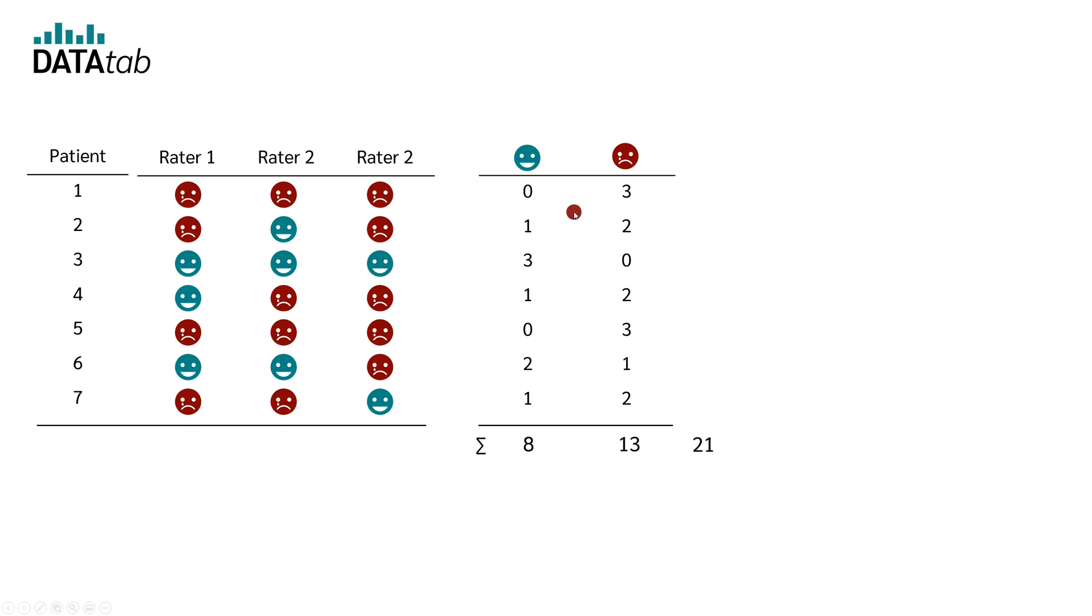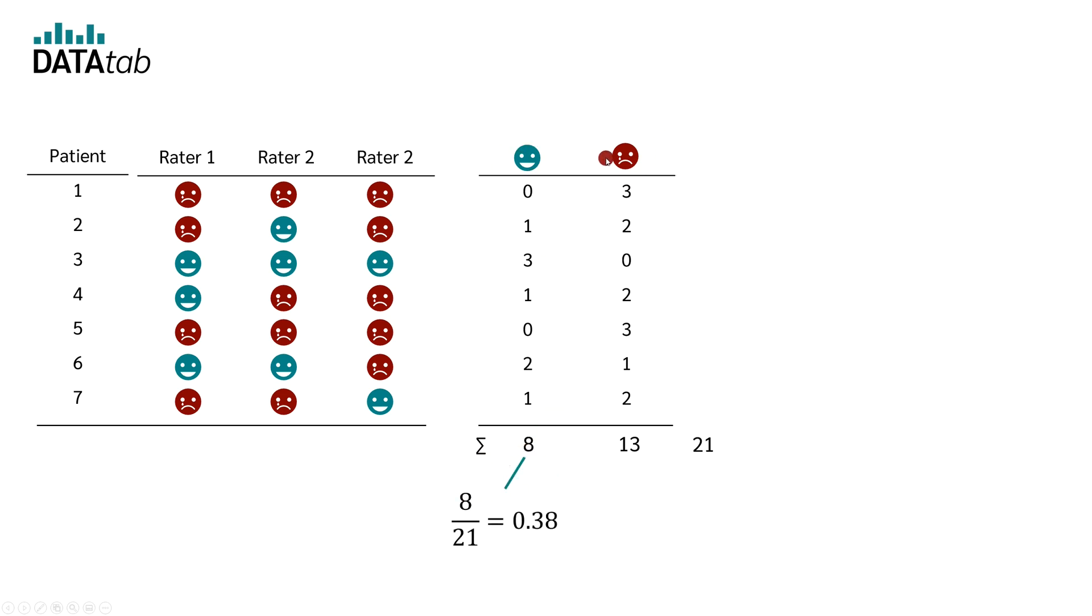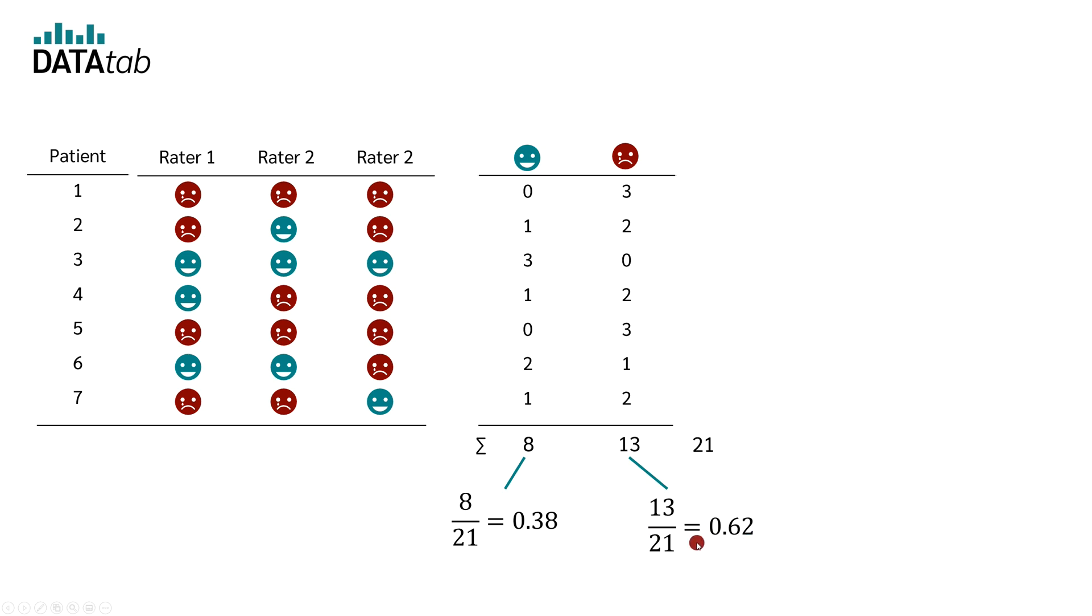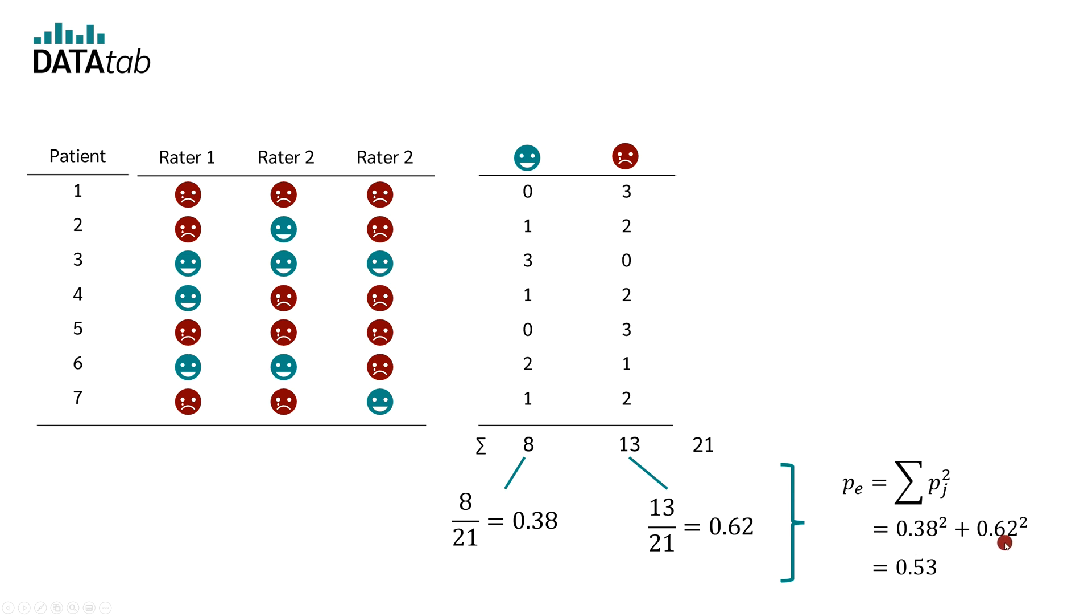We can calculate the sum in each case now. In total, we have eight ratings with not depressed and 13 ratings with depressed. In total, there were 21 ratings. This allows us to calculate how likely it is that a person will be rated as not depressed or as depressed. For this, we divide the number of ratings of depressive and not depressive by the total number of 21. So, once 8 divided by 21 and thus we get that 38% of the patients are rated as not depressed by the raters. And then another 13 divided by 21 and thus we get that 62% of the patients were rated as depressed. In order to calculate PE now, we square both values and sum them up. So, 0.38 squared plus 0.62 squared, which is equal to 0.53.